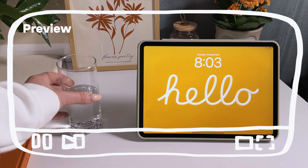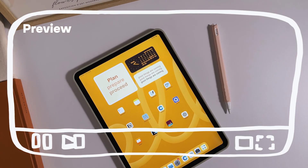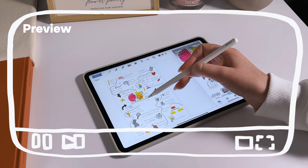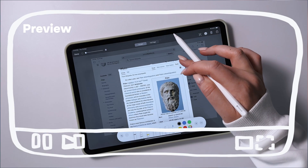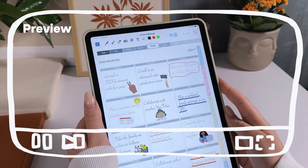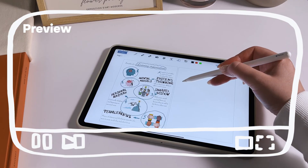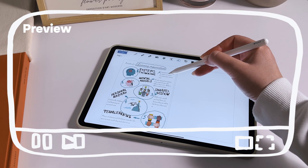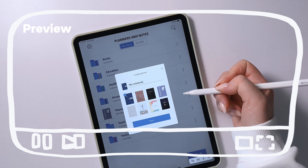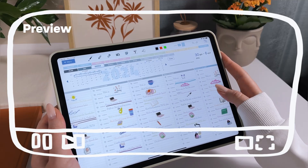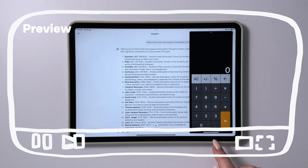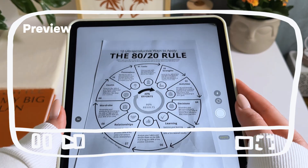Hey everyone, my name is Victoria and welcome to my channel. Today's video is all about the iPad for students. I'm going to show you how I create aesthetic digital notes on my iPad and share some of my favorite iPad apps, including digital planning. I also share useful tips for student productivity.